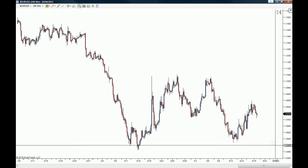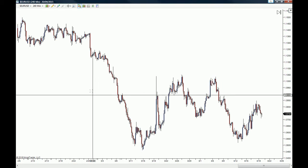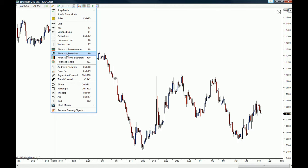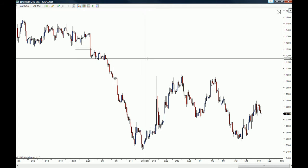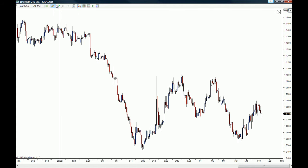Let's go to a Euro/US Dollar chart — this is a four-hour chart, though the time frame doesn't really matter here. We're going to look at the drawing tools first. You can see there's a pencil icon, and when you click on it you get all the drawing tools. The normal drawing tools you'll mostly use are the line, the ray, extended line, and horizontal and vertical lines, which are very straightforward. You also have other drawings such as the ellipse, rectangle, triangle, and more.